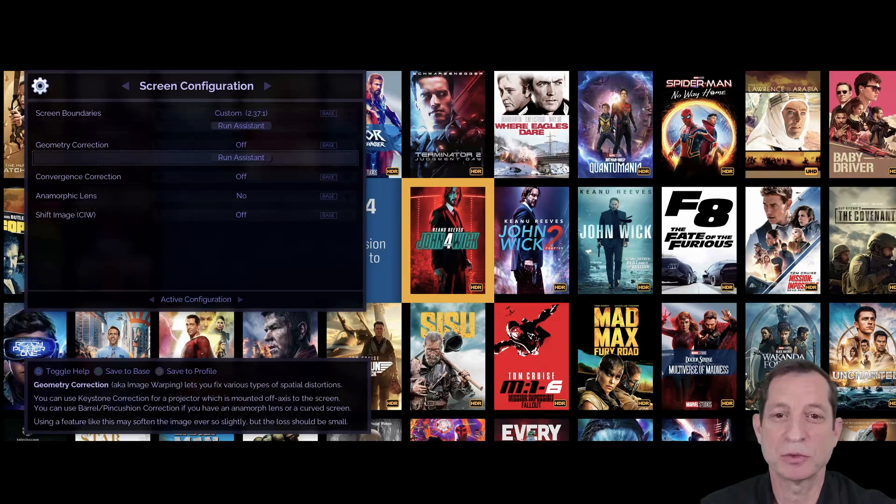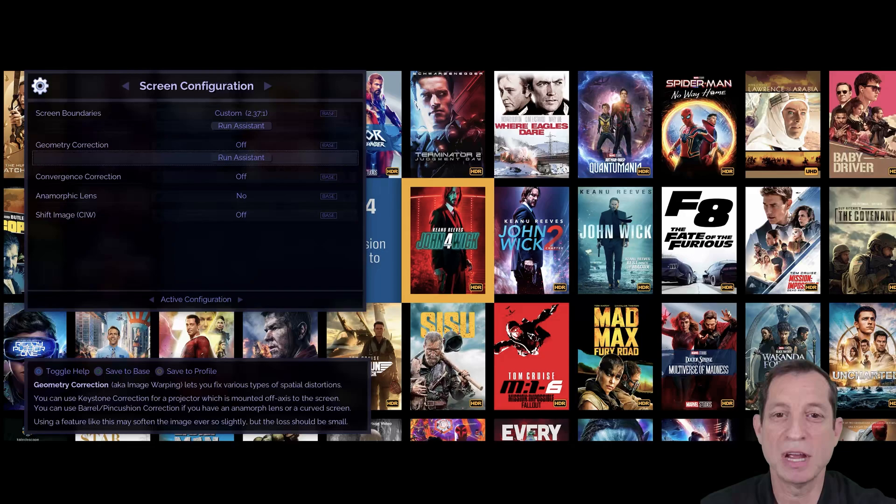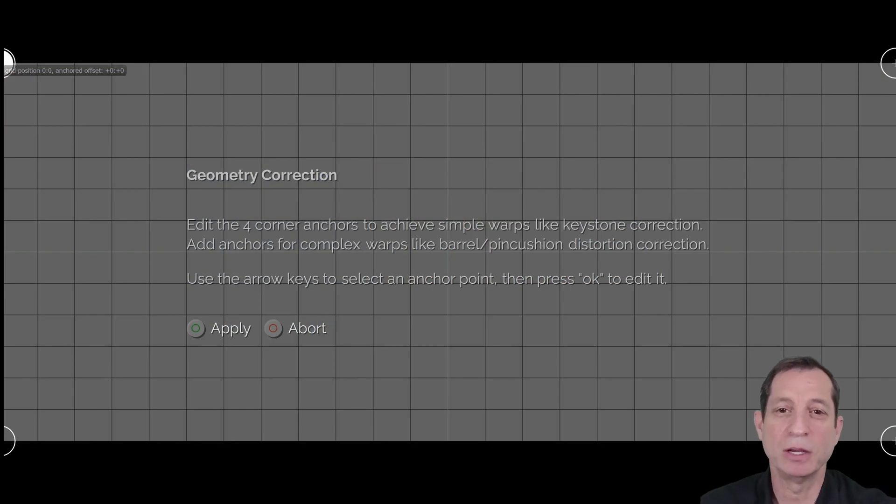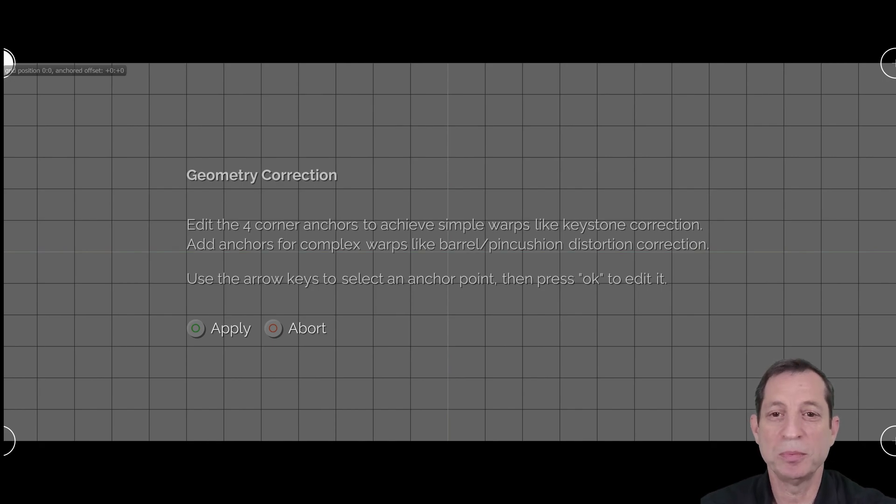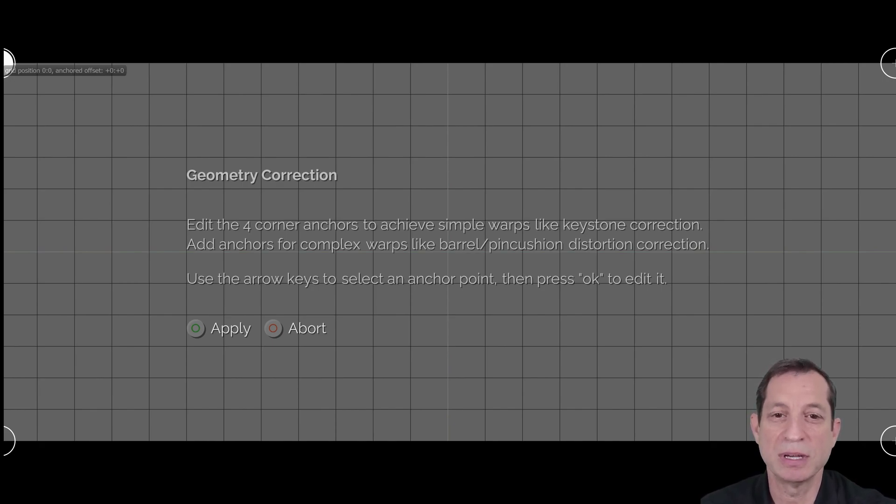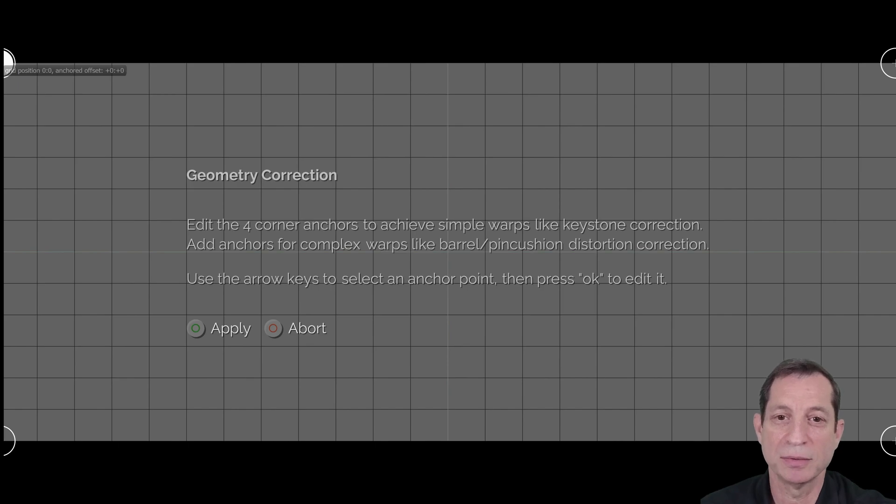Start by accessing the screen configuration menu and selecting the Assistant option under Geometry Correction. This will display a grid across the screen where you can select anchor points at each intersection. Before we proceed, it's important to ensure that this grid fills your entire screen. It's perfectly fine and typical if there's some overscan in certain areas.